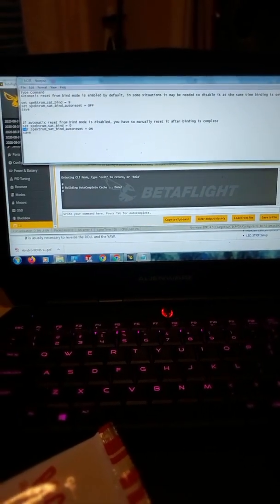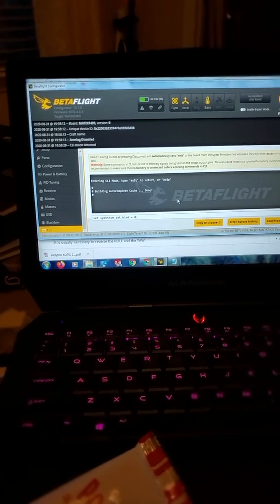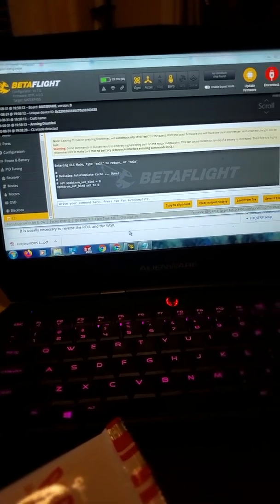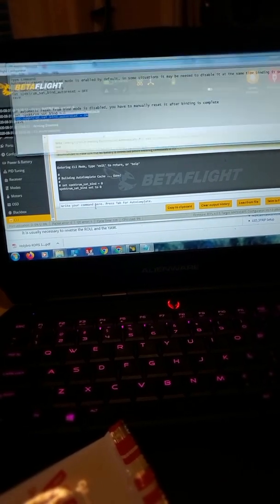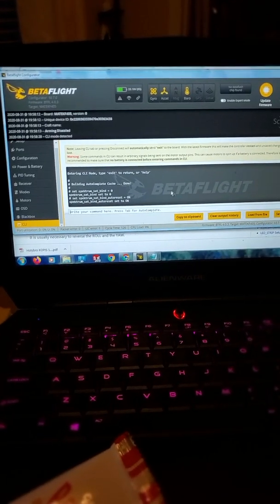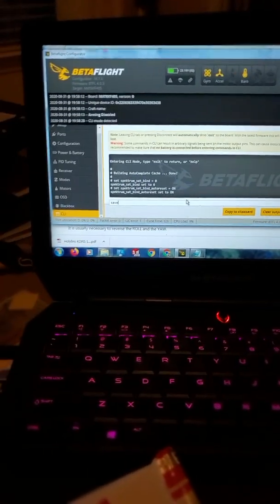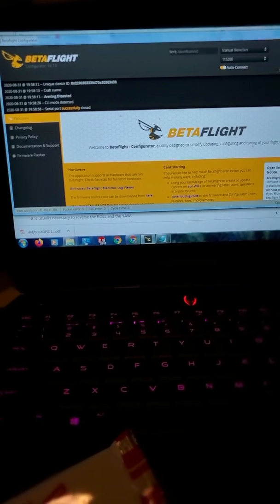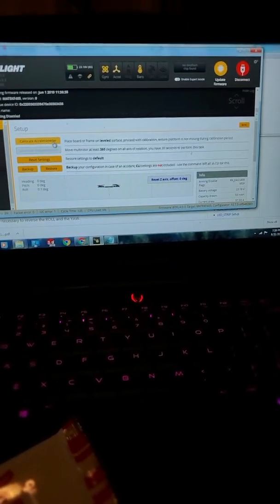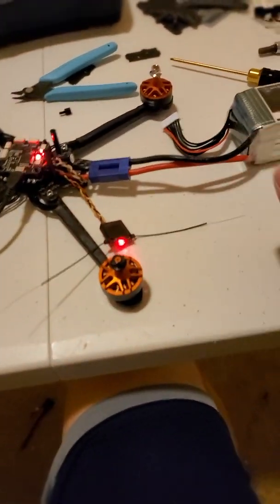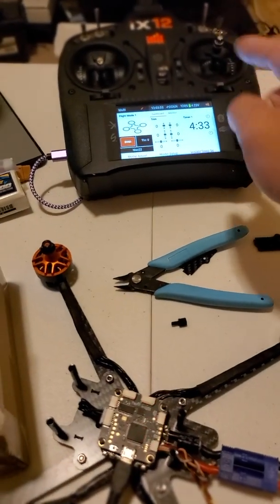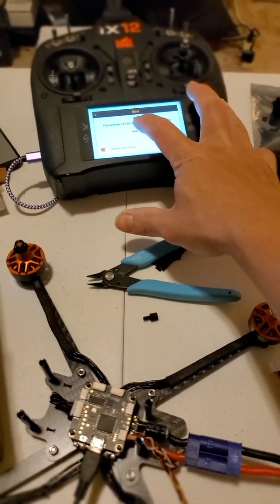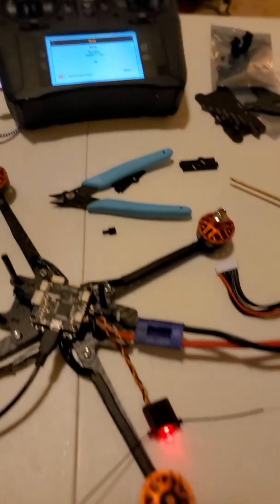Now it's on bind mode, go back to CLI, type in this, and then save. It's reboot. Just leave it like that - this thing is still flashing. Now turn on your radio, go to the bind mode, binding. Bind complete DSMX, 11 milliseconds.